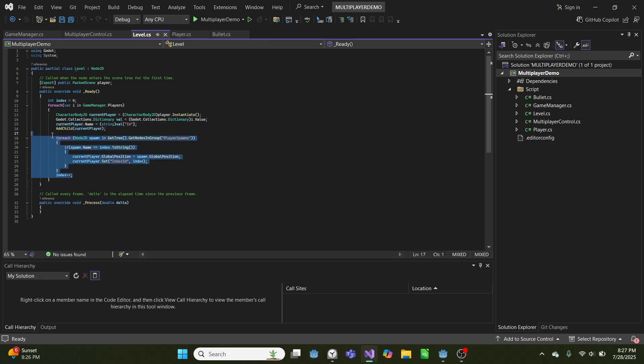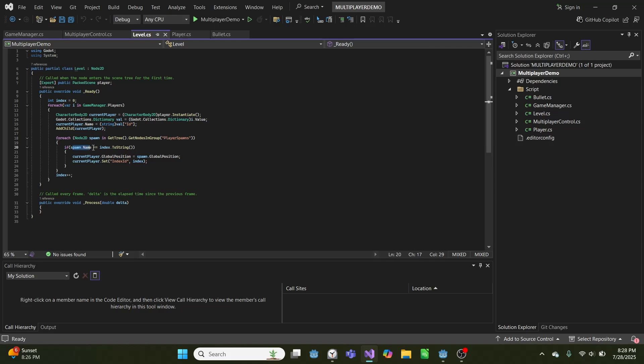Then for each player spawn location, we will find when that spawn location's name is equal to index, and we will set the position of the player there. So we have two spawn locations, a 0 and a 1. So when we start the game, one player will spawn at 0, and one player will spawn at 1.